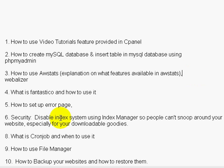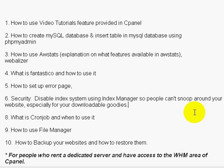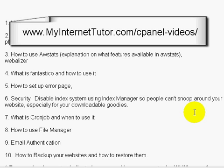Number six: I'll talk about security — how to disable the index system using the index manager so people can't snoop around your website, especially for your downloadable goodies. For example, if you've created a sales funnel and your area is not protected and it's under a folder, people could do a brute force attack and find your folder, then find the information or downloadable goodies within it. The index manager really helps prevent that.